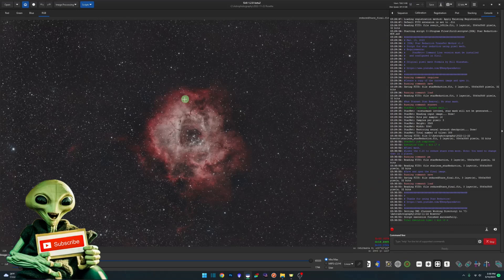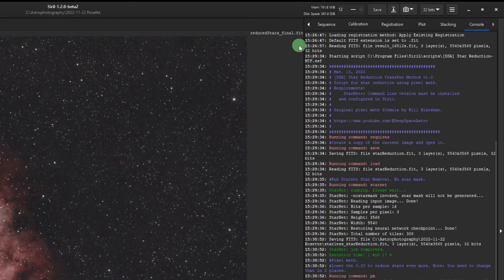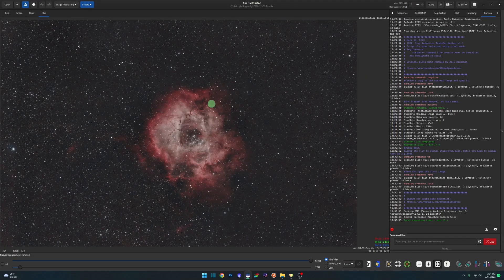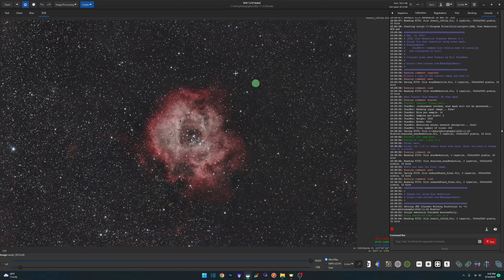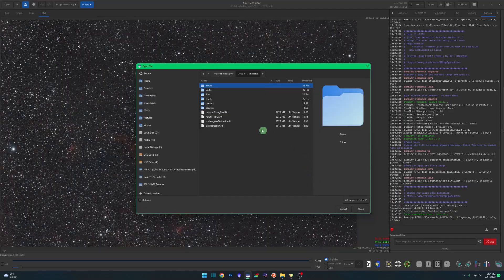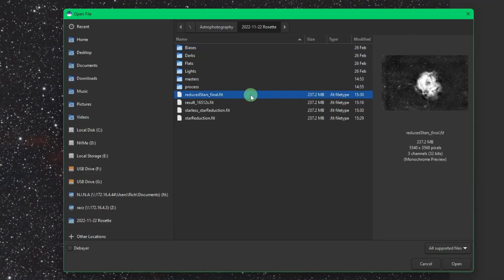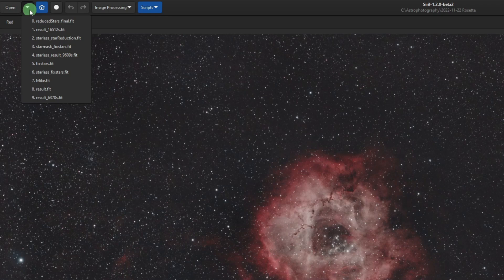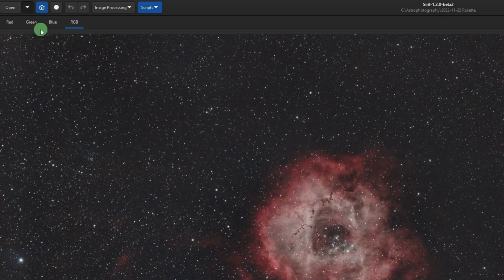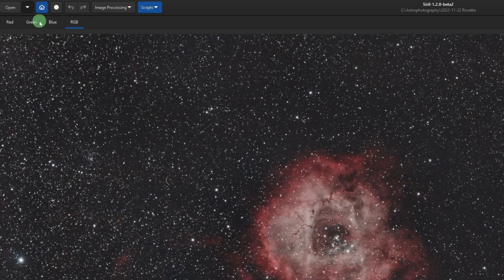The script is completed and there's our final image. The script saves it as reduced_stars_final.fit. It closed the original — Siril doesn't have the capability of opening multiple windows like PixInsight does. But you can come back to the open button, open your original stack file, then open the final that the script created. Next to the open button there's a recent files button, so you can easily go back and forth between the original and the processed image.